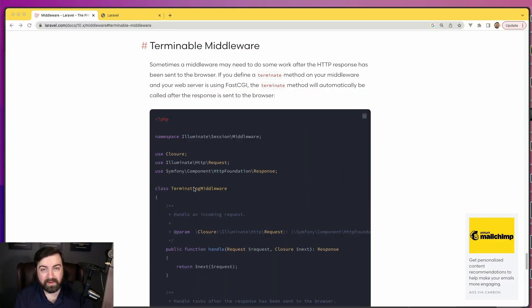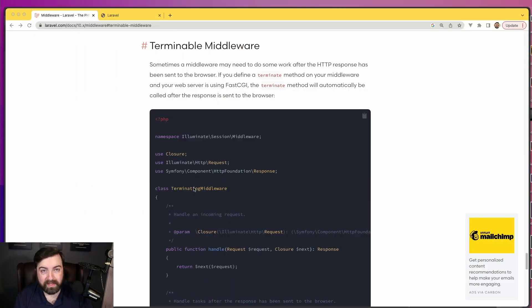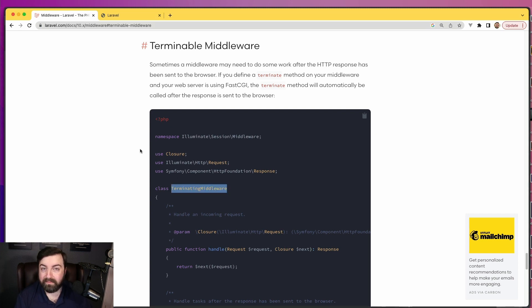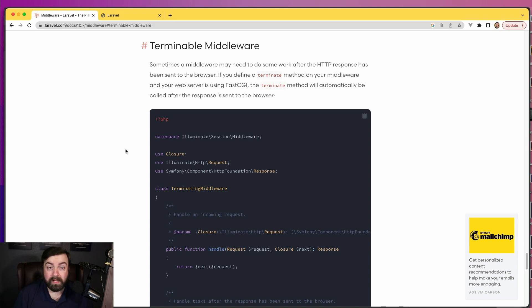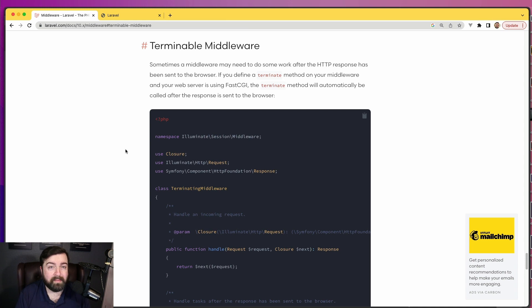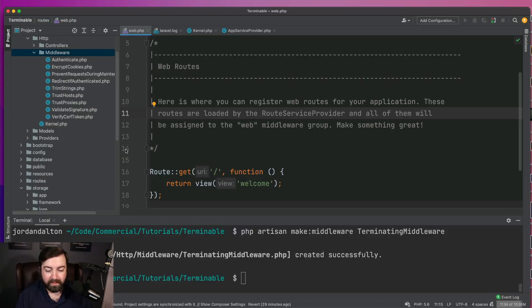To get started, you'll see that we're on the screen of Laravel's documentation for terminable middlewares. We're basically going to use the same example they've given us, and then add some stuff so we can log these HTTP requests to our database. I already have an application that's bootstrapped along with a database that's been created, so let's jump right into this.